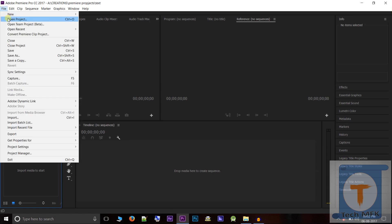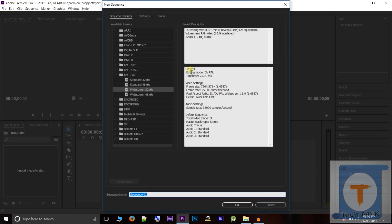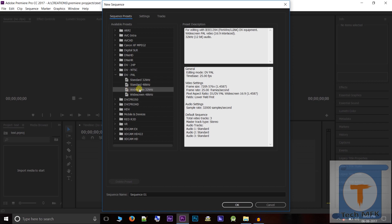In this tutorial I will show you all the sequences in the file. There are many sequences in the file which I will show you. This is the part of the file. This is the file — it is standard 48 kHz. I am using widescreen 32 kHz.